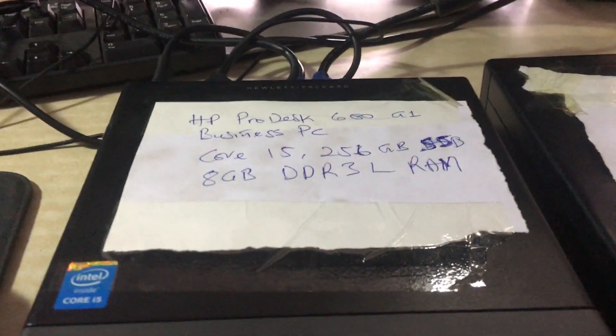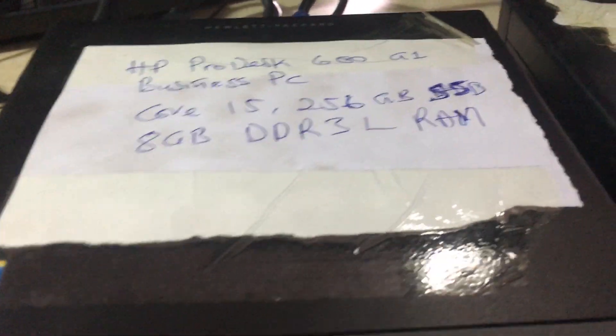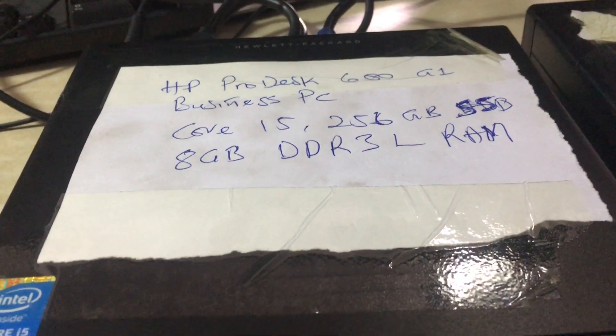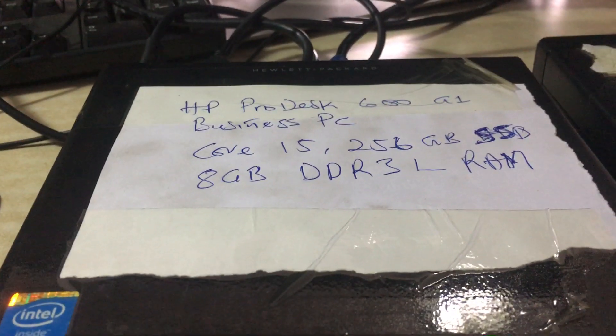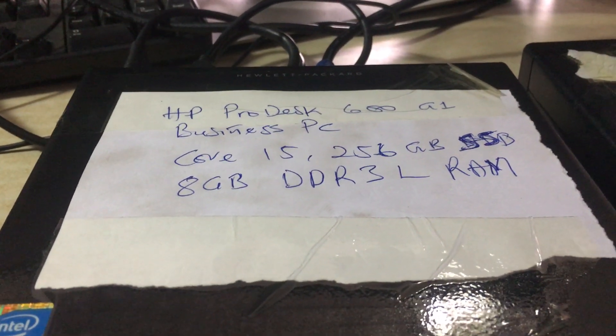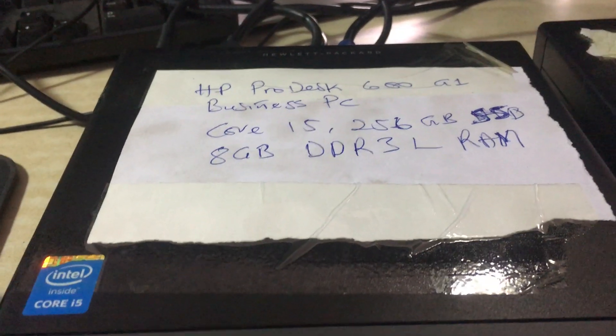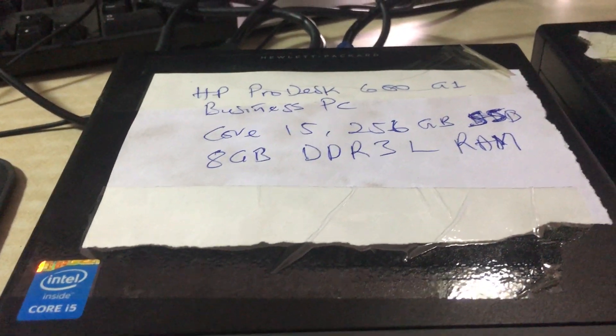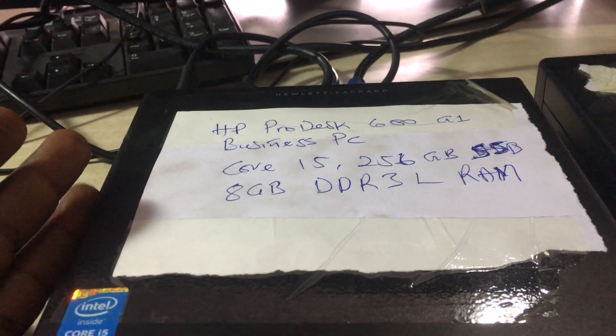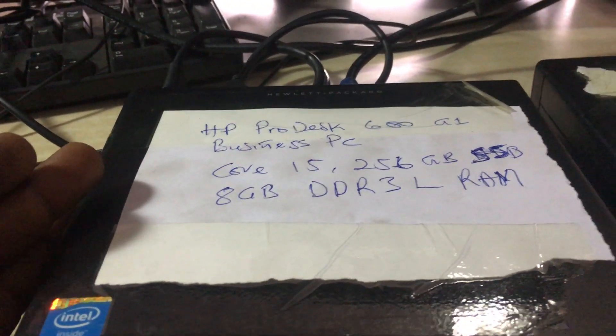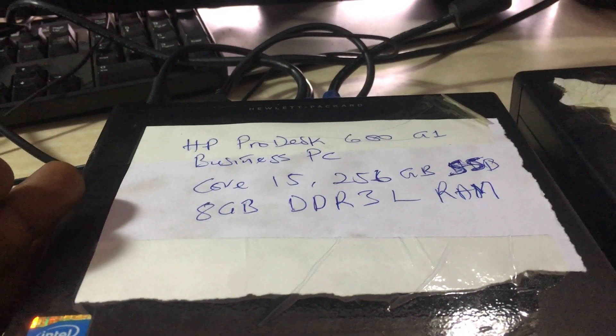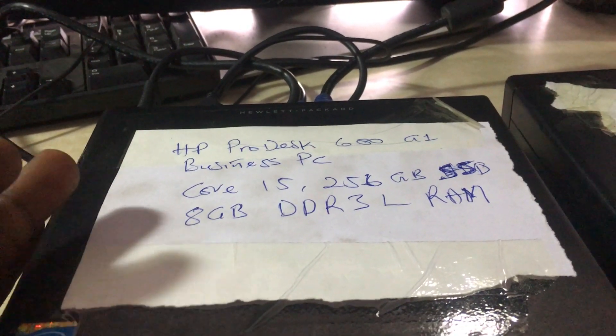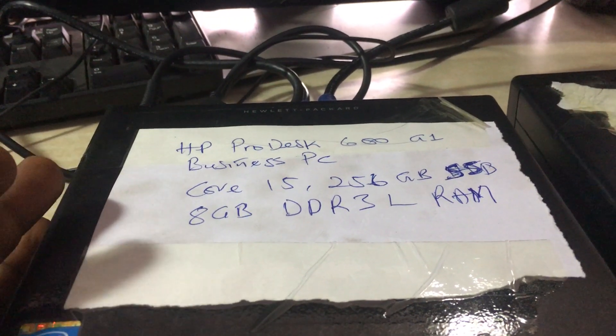Hello folks, I have here an HP ProDesk 600 G1 business PC. It's a mini desktop PC. We call it a business PC because it's very small—you can carry it around from house to work, work to house, or travel with it.